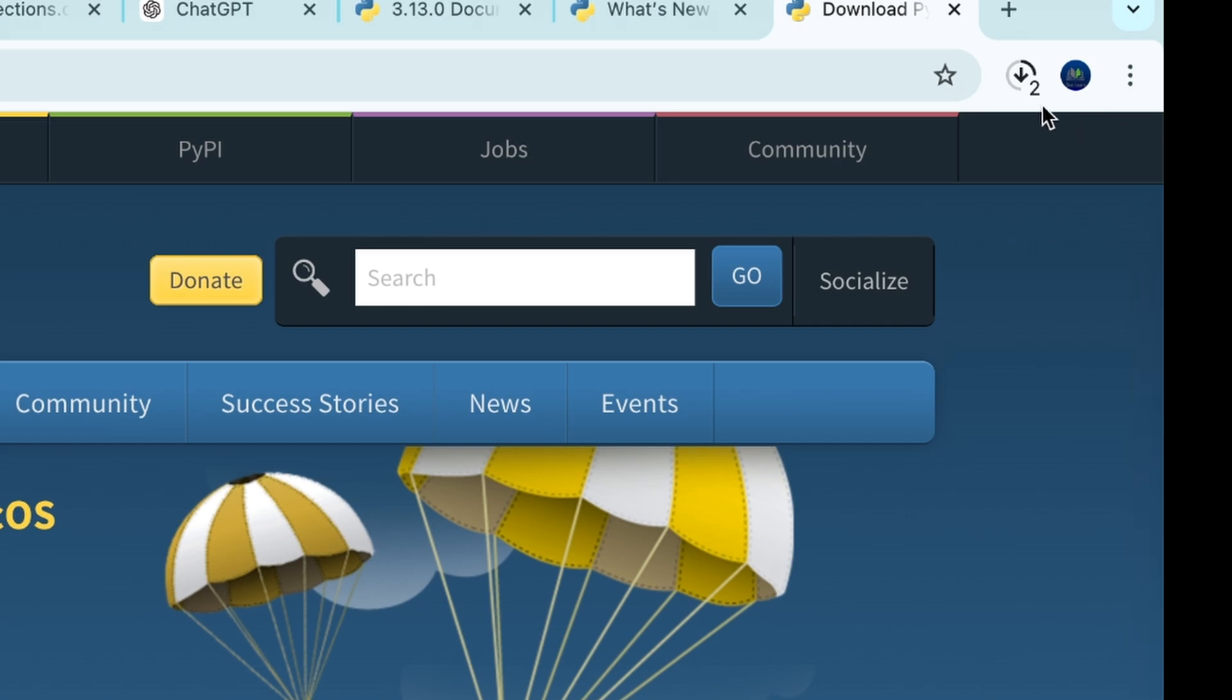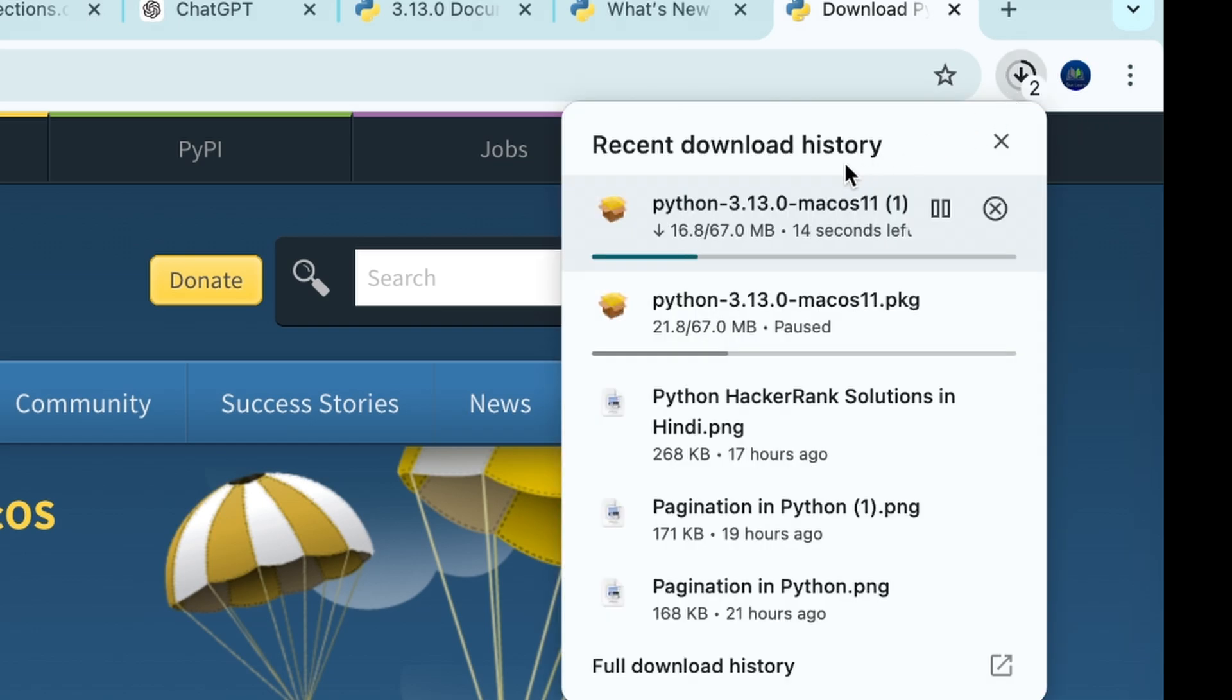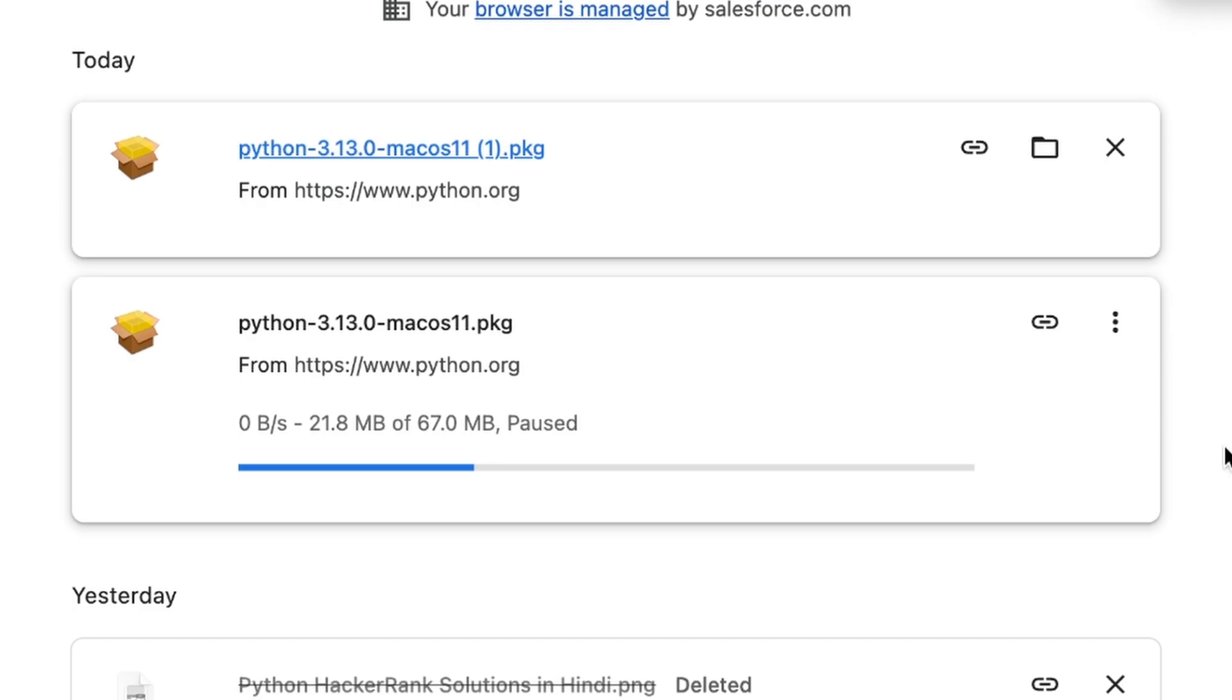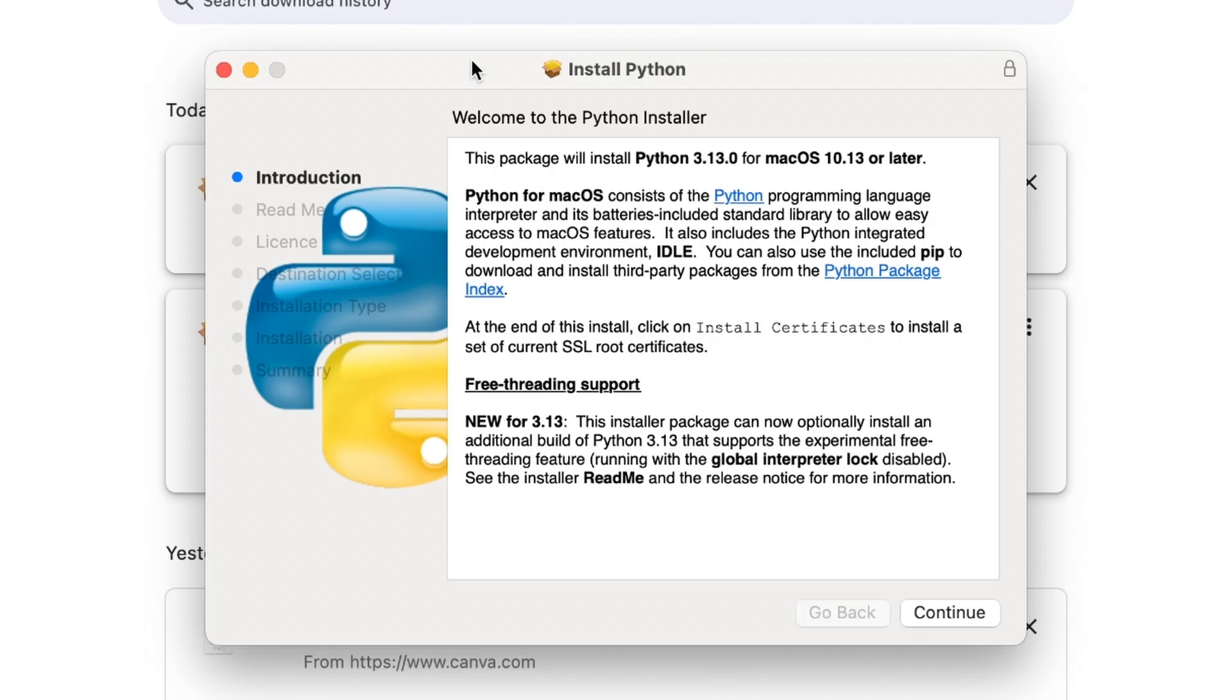You'll see the download get started and it will take a few seconds depending upon the internet speed. Once it's downloaded, you can find Python 3.13 in your system and you'll directly find the installer.